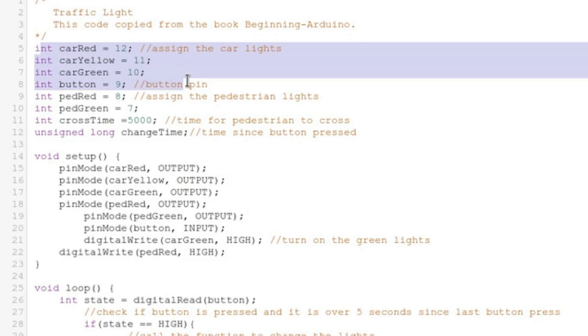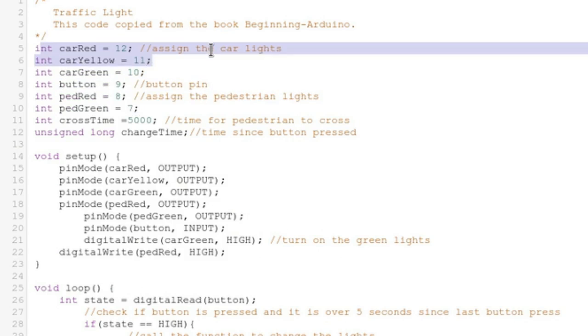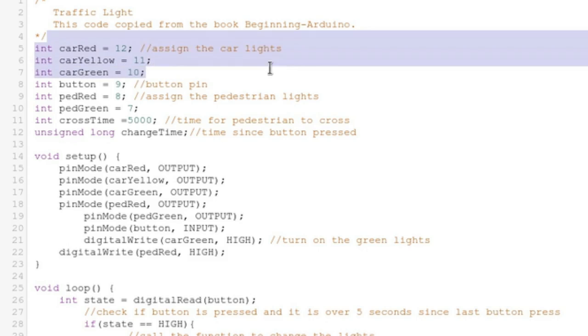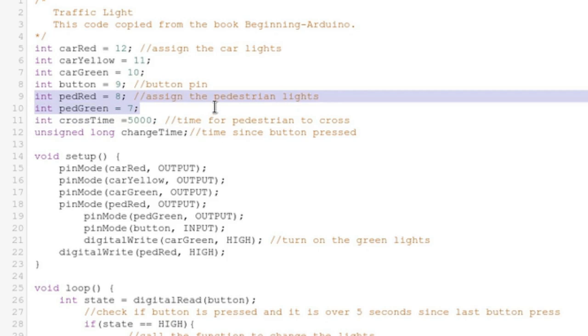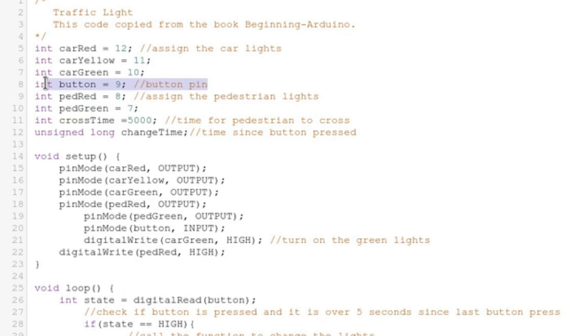And so here we declare variables for our pins. These are for the car's red, yellow, and green LEDs. These are for the pedestrian's red and green LEDs. And that's the push button.